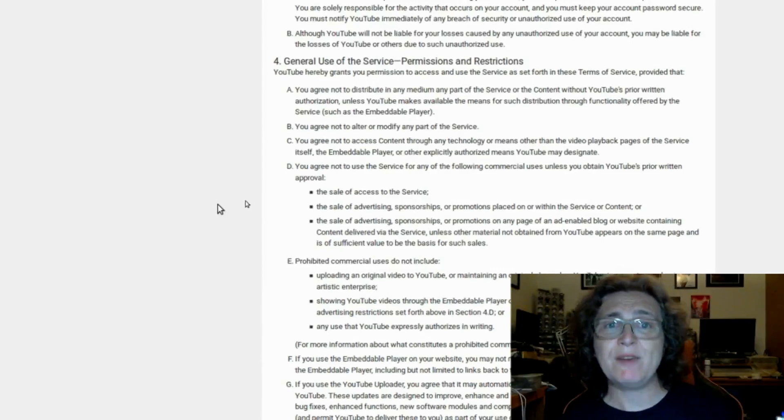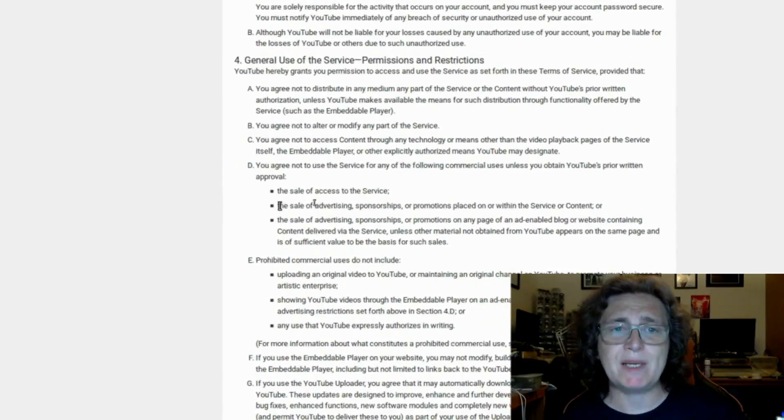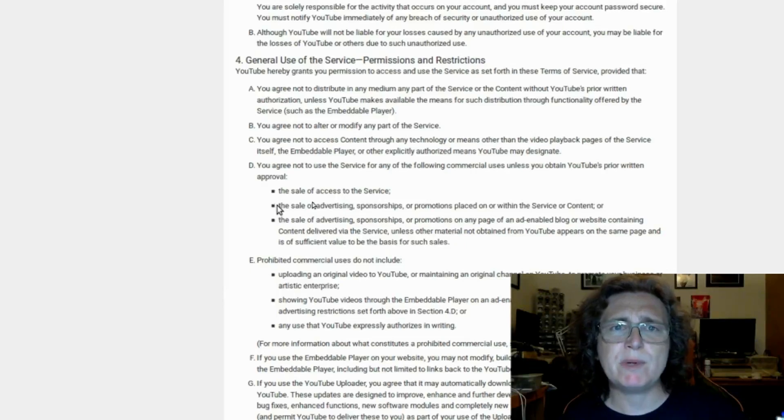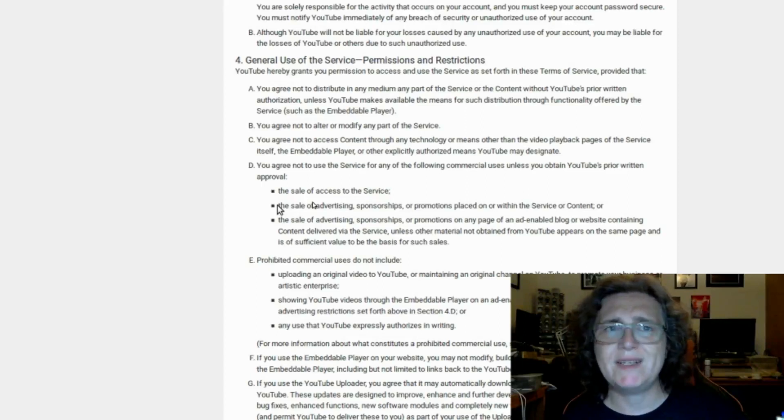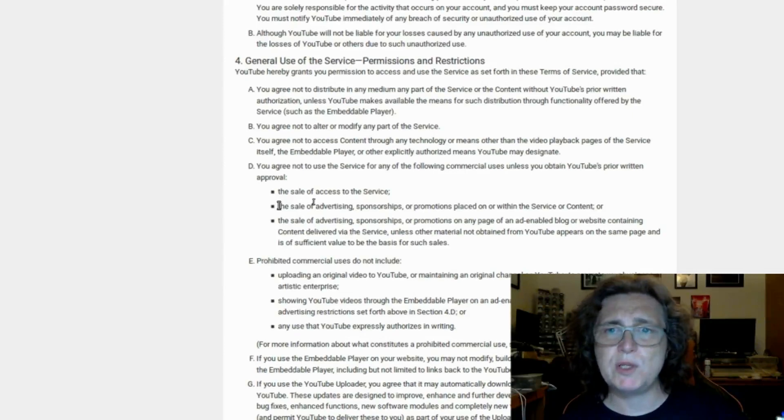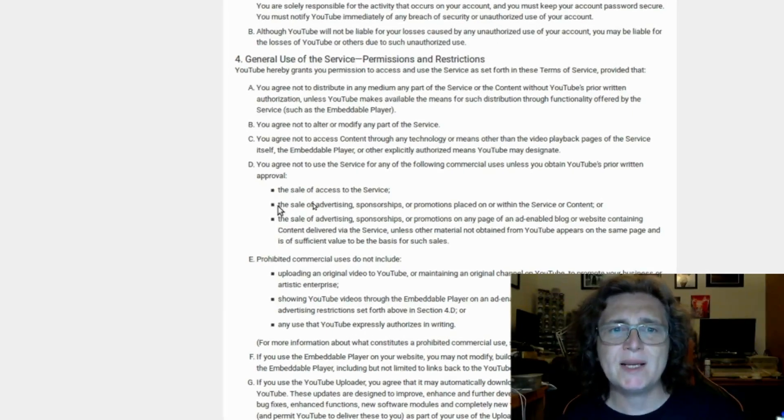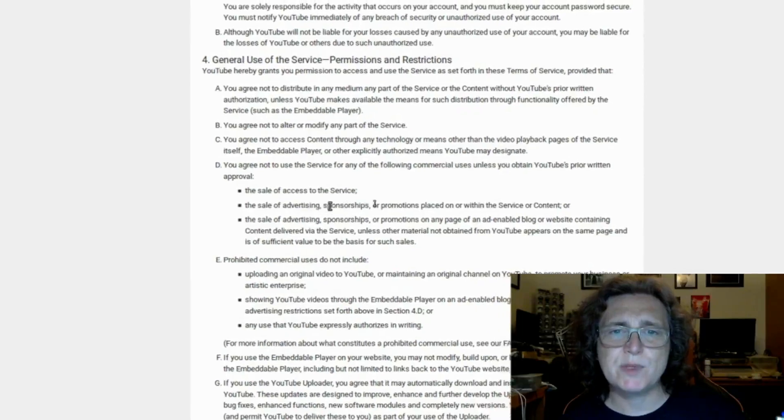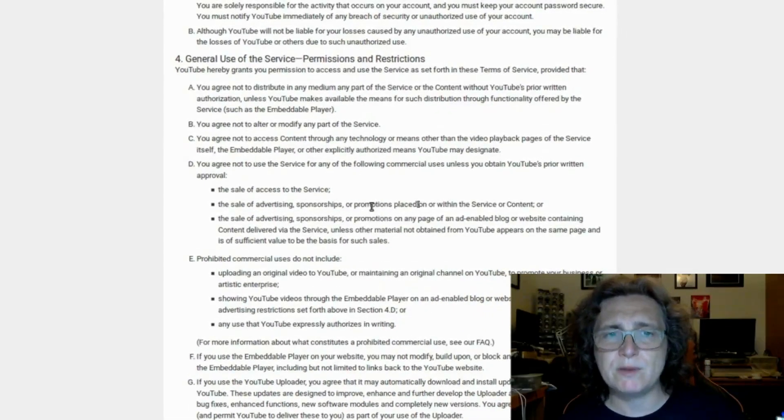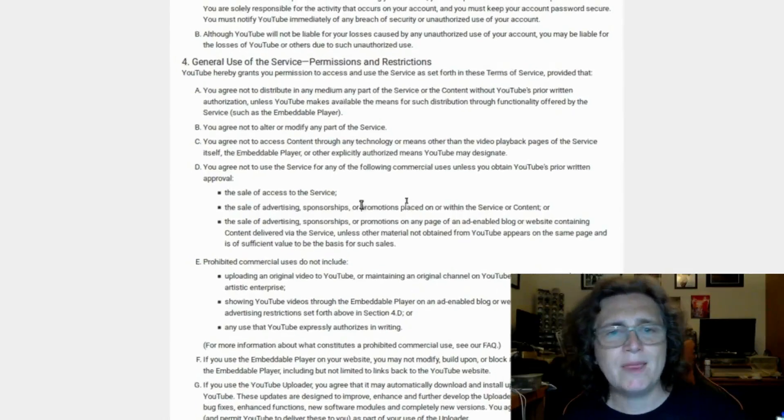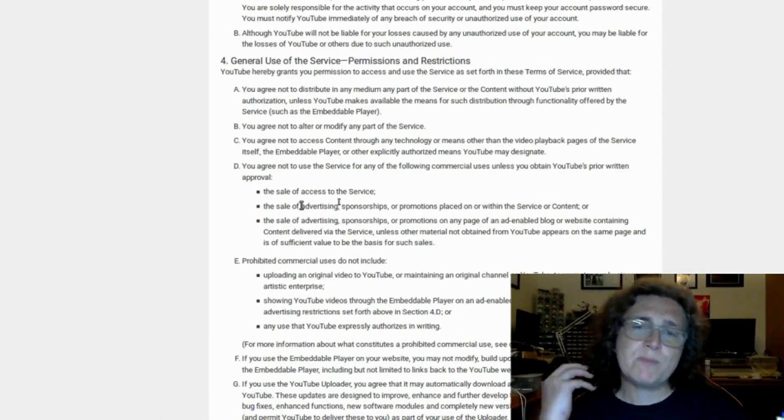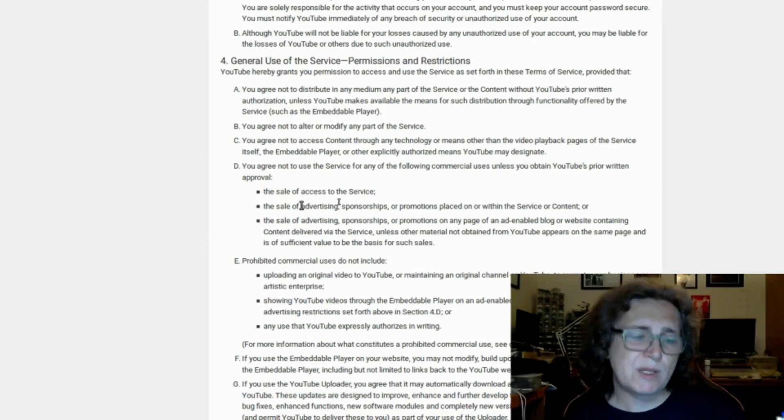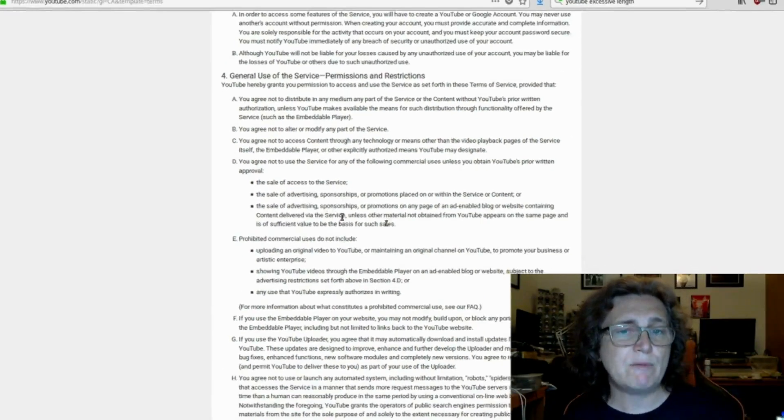But I then looked through here and I couldn't find the damn thing again. The closest that I could find is that YouTube hereby grants you permission to access and use the service as set forth, provided that you agree not to use the service for any of the following commercial uses unless you obtain YouTube's prior written permission, and that is the sale of advertising, sponsorships, or promotions placed on or within the service content. That's not as specific as it was. Now it's possible that this has changed as a result of the Linus Tech Tips stuff, I don't know.